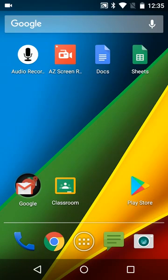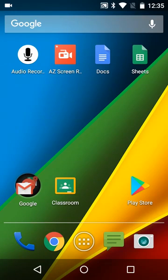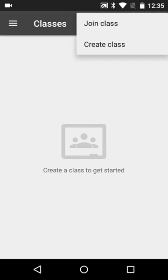Hello there, this is just a quick video to explain how to join a classroom and what to do when you get in there. Once you have downloaded the classroom app and it's on your home screen, you just tap on that classroom app, open it up, and in the top right hand corner you've got a plus symbol.